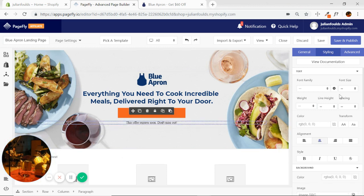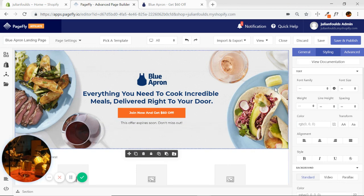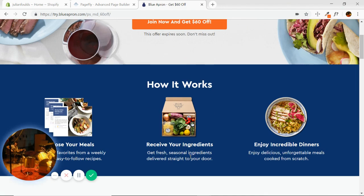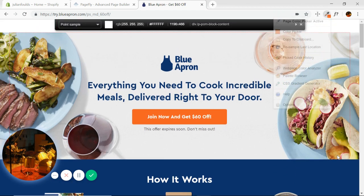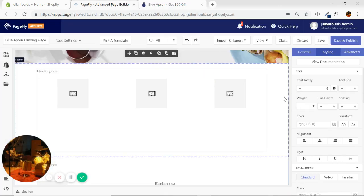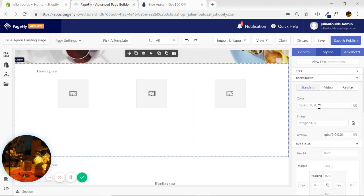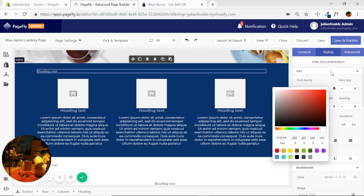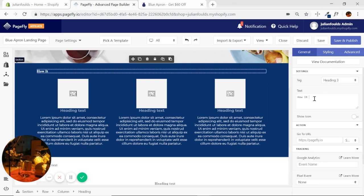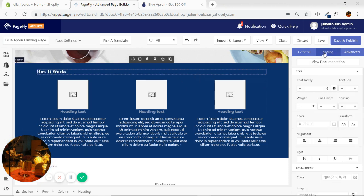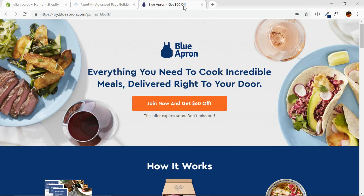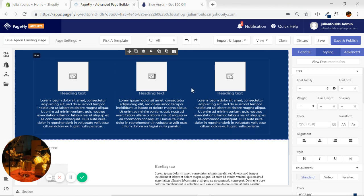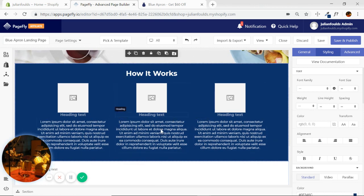I should change my font. 'This offer expires soon' — okay, that looks fine. So there's our first section done. For the second section — in the previous video we already changed the text color — I'll grab the nice navy blue and change the background color. I need to change the text color of this heading too. 'How It Works' — make that heading two, change the font, center it. At 36 that looks good.